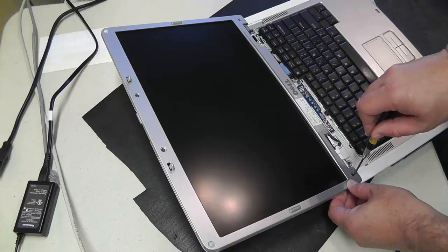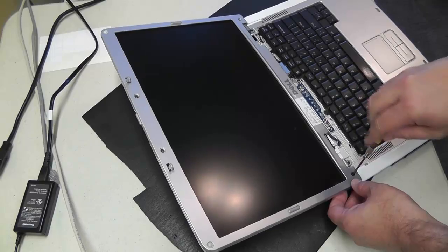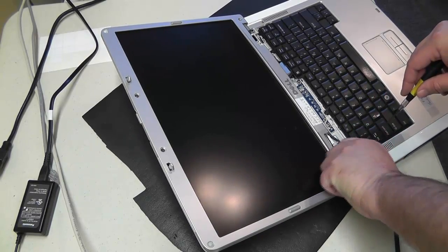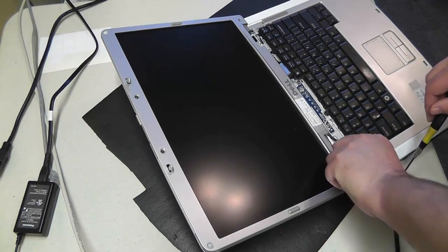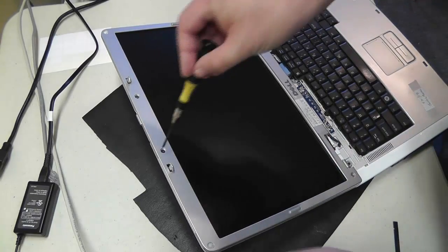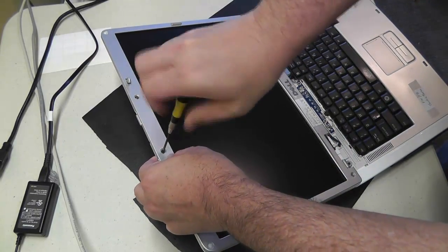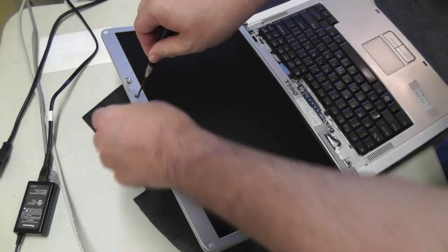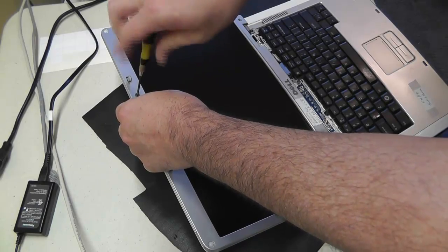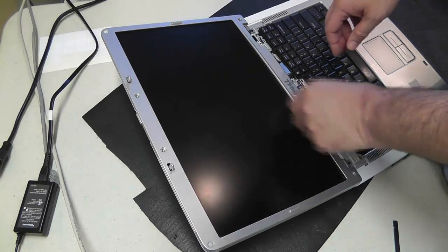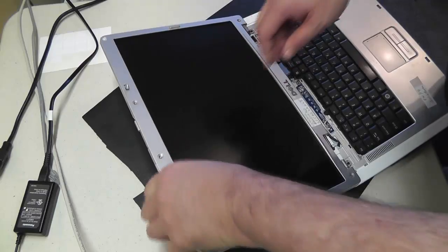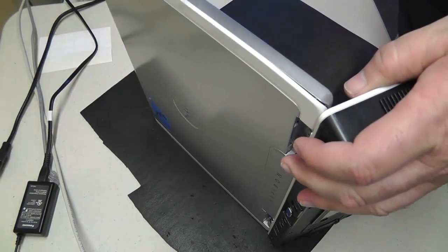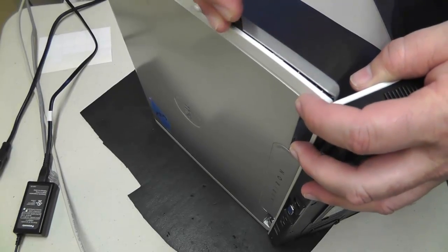Now most screen bezels normally are held down with screws on the corners. There are some cases where the bezel doesn't have any screws and it's actually kind of double-sided taped to the back lid. And then there's also situations where you have to pretty much take the whole top lid display, remove the hinges and pull it up off of the base of the laptop. But these Inspirons here are pretty easy as far as removing the bezel.